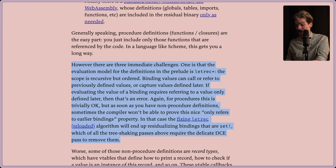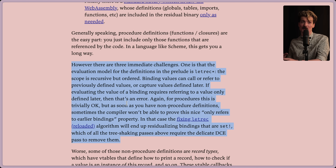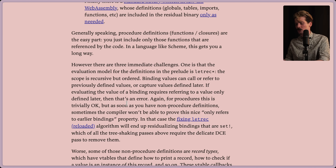If I understand correctly, this is saying that it's hard to know if a value is actually being used unless it's within an isolated procedure.